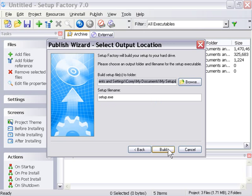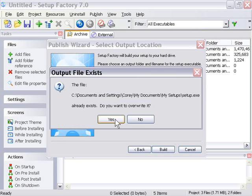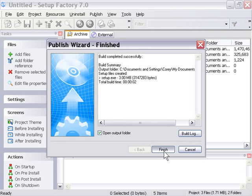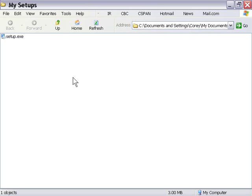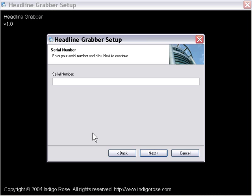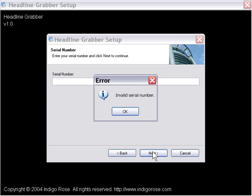We'll go to Publish, Build, overwrite the existing file that's in our default folder, and then we'll run this. As you can see, we get a Serial Number screen here. Now let's try just pressing Next. What happens?